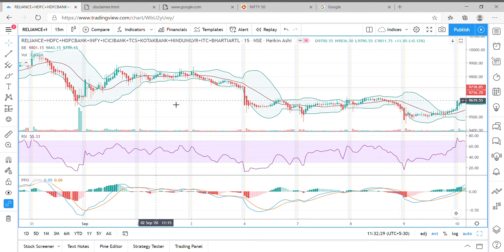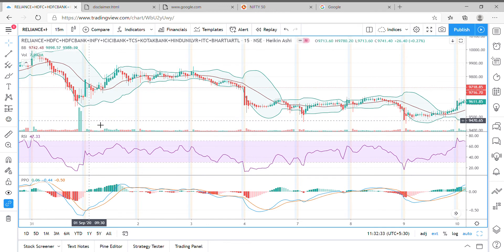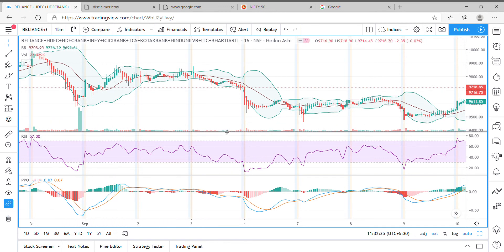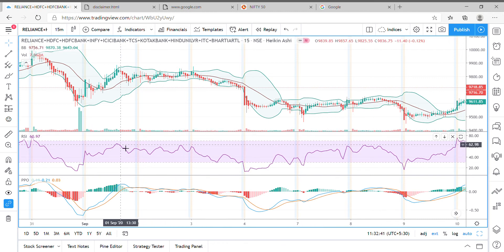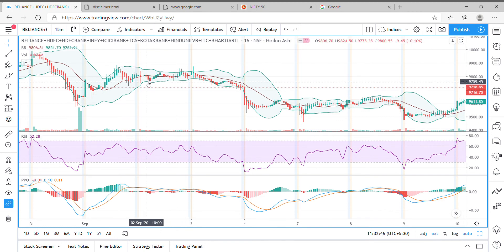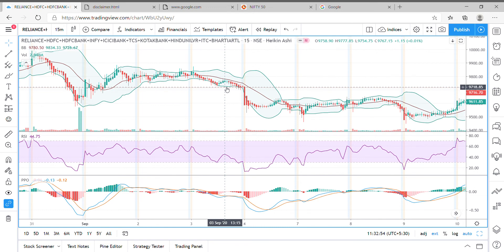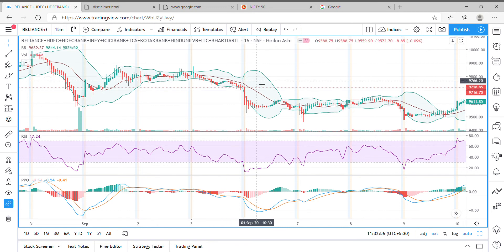We can see all of them at once — the volumes for all of these stocks, how they have fared, and what the Relative Strength Index is combining all 10 stocks together. We can look at different strategies and apply different indicators to understand how these top 10 weighted Nifty stocks are moving together.